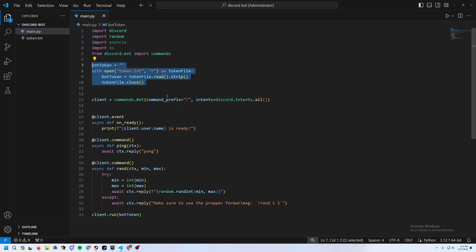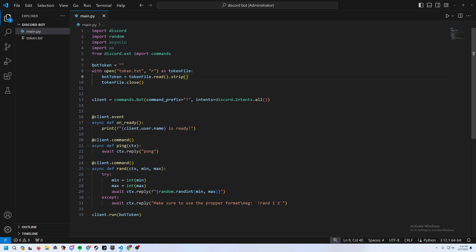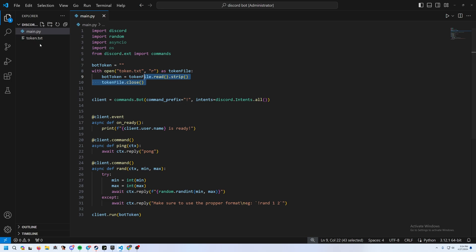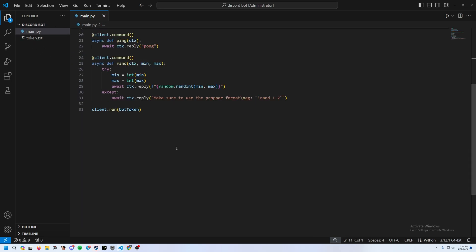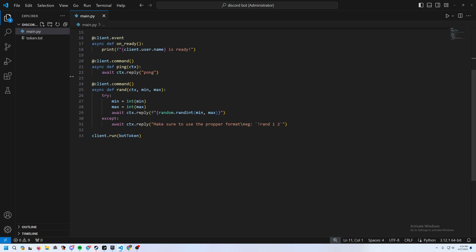The only change from last time is I moved the token into a token.txt file so I don't have to keep blurring it when editing. You can add this yourself — just make a token.txt file, put it in the same directory, and add the corresponding code.